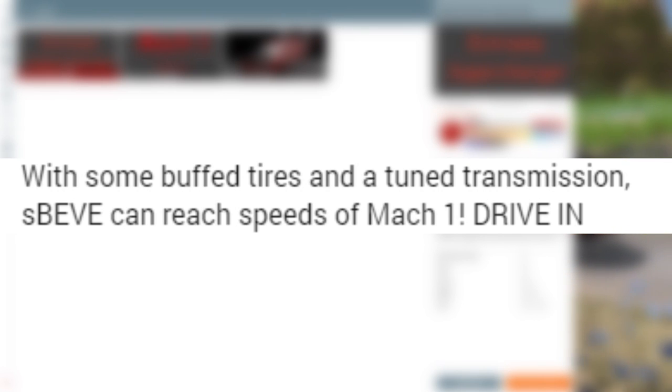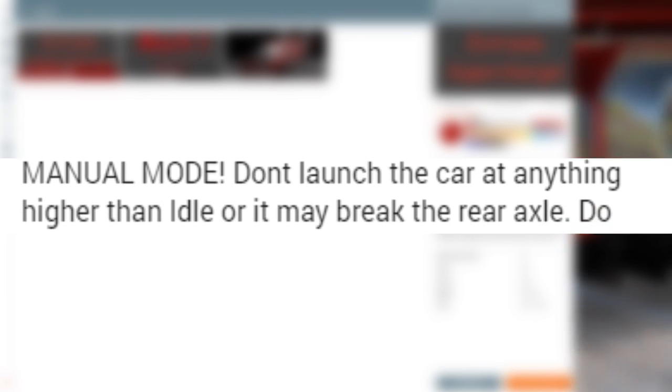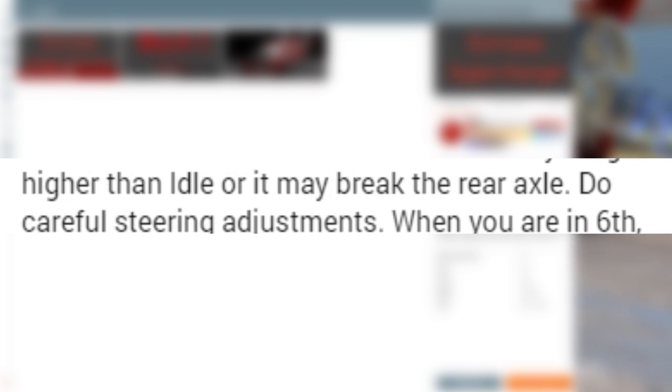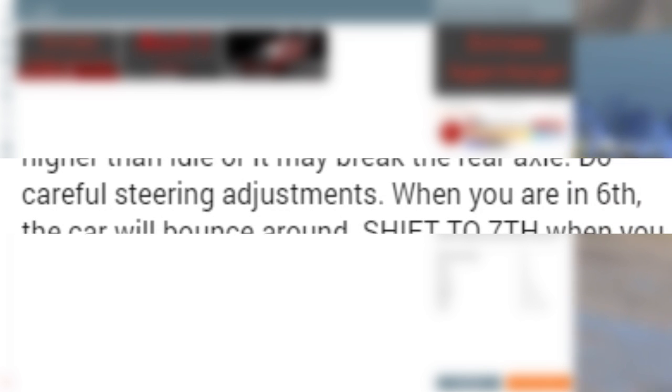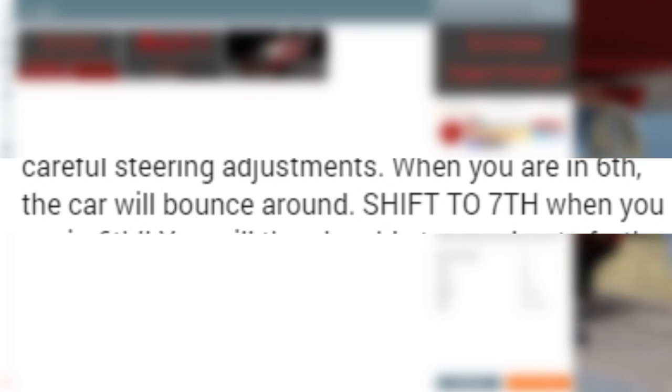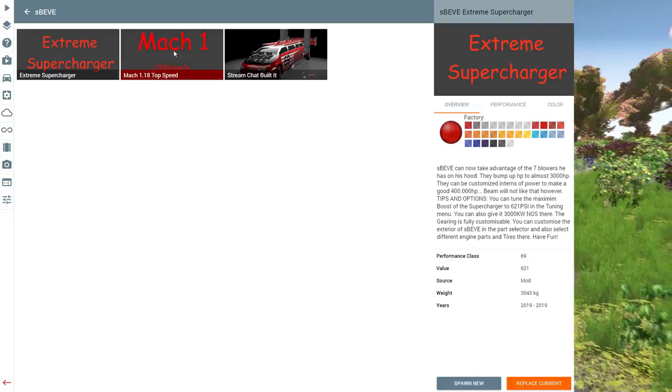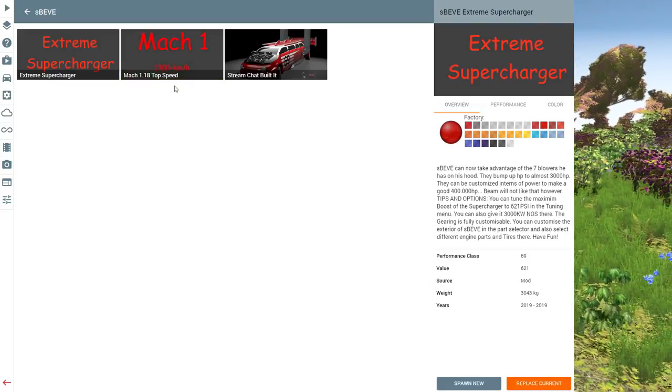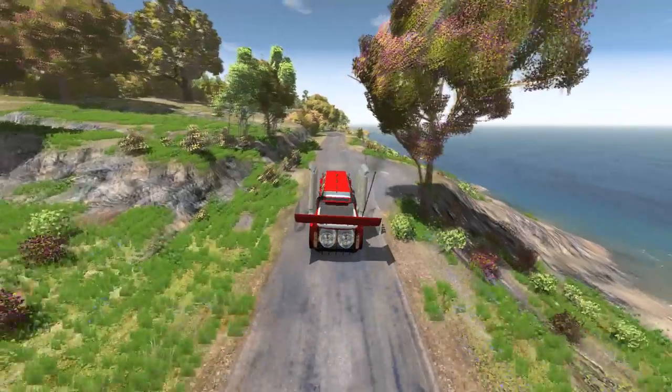And then we have this. With some buff tires and suspension, Speev can reach speeds of Mach 1. Jesus Christ. Drive in manual mode. Don't launch the car in anything higher than idle or the rear axle will break. Be careful of steering adjustments. When you're in sixth gear, the car will bounce around. Shift to seventh when you're in sixth and you'll be able to accelerate further. Jesus Christ. I don't know what I was expecting, mind you, but this is a goddamn death trap.